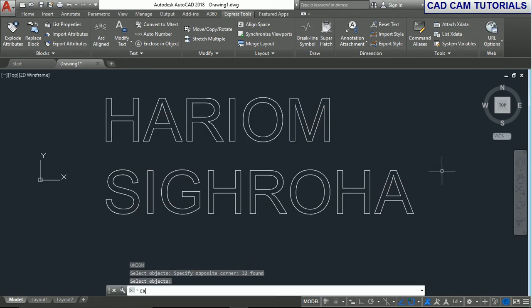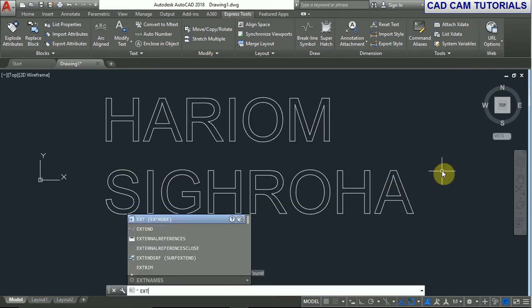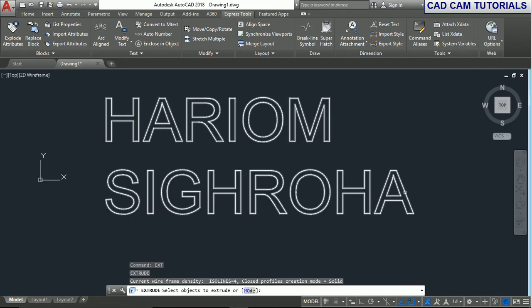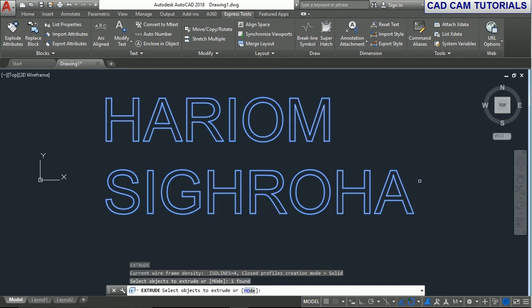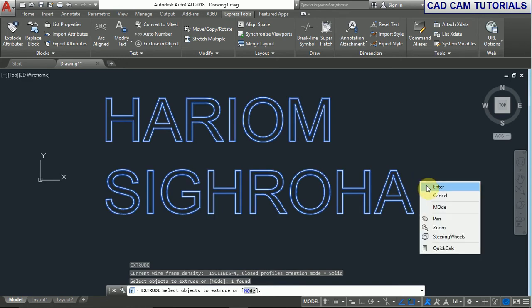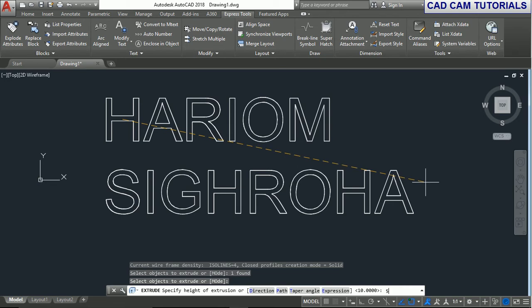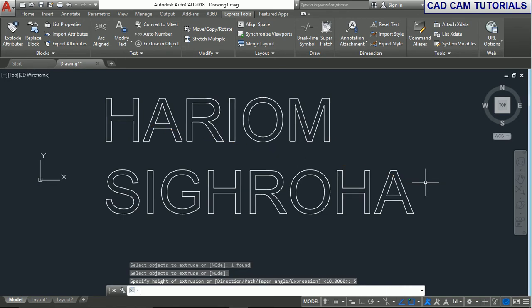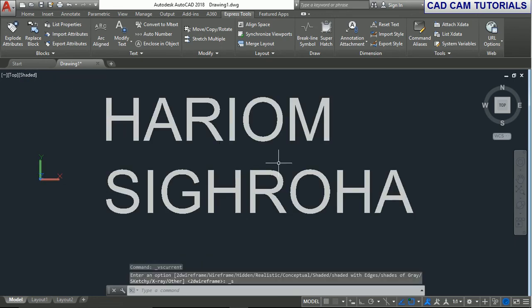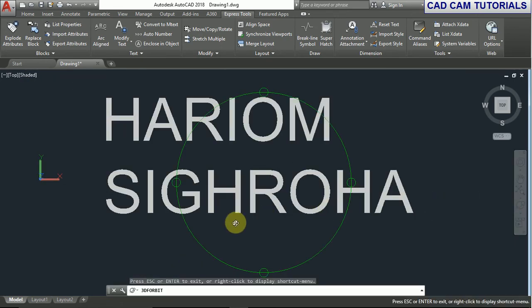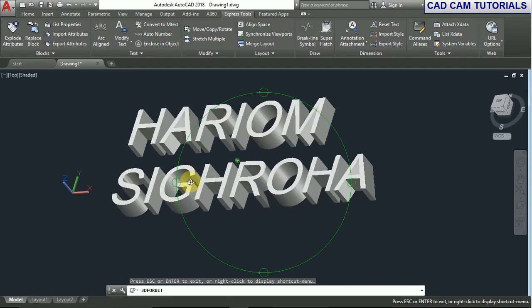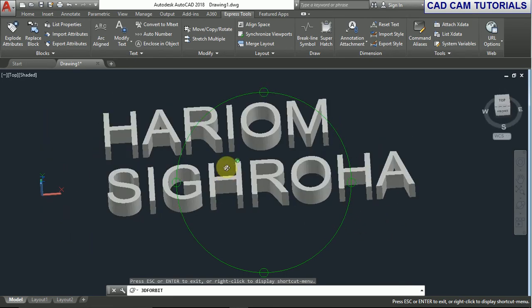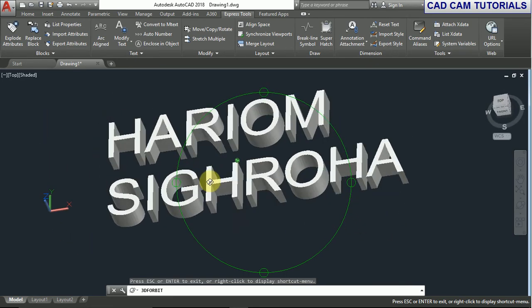Now use the extrude command. Type EXT and enter. Select the object, right click, and enter. Define the text height as 5 and press enter. You can see it in the shaded view. Now you can see the text is extruded.